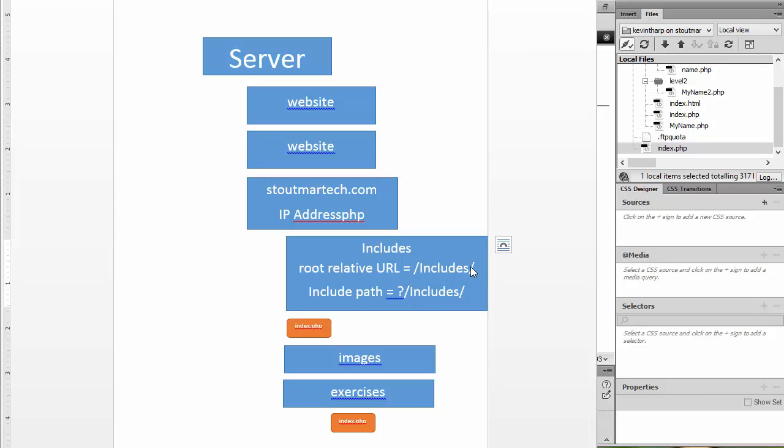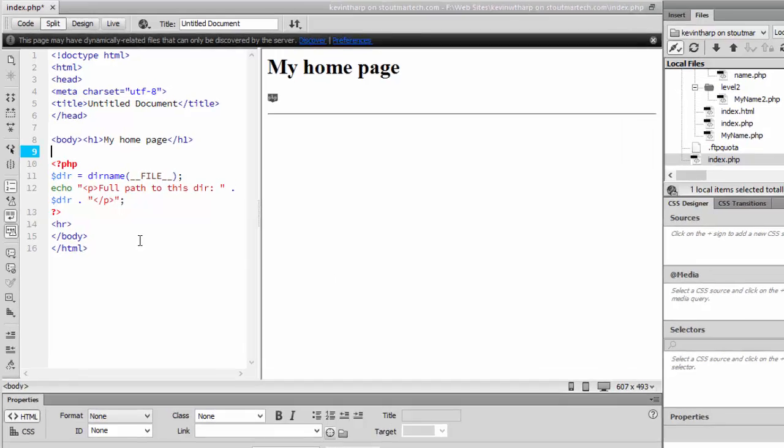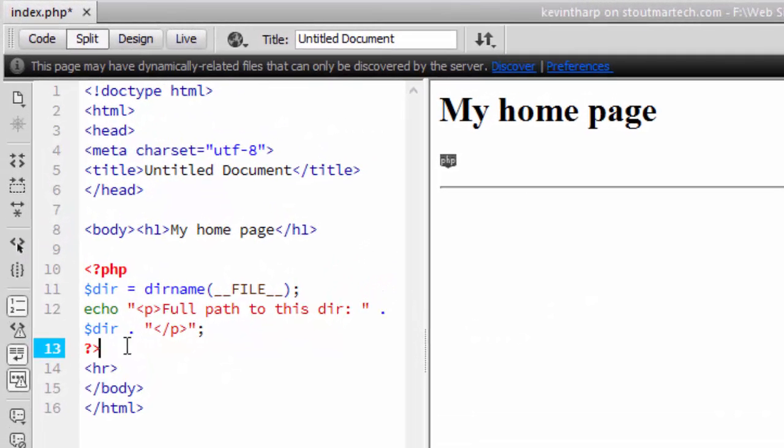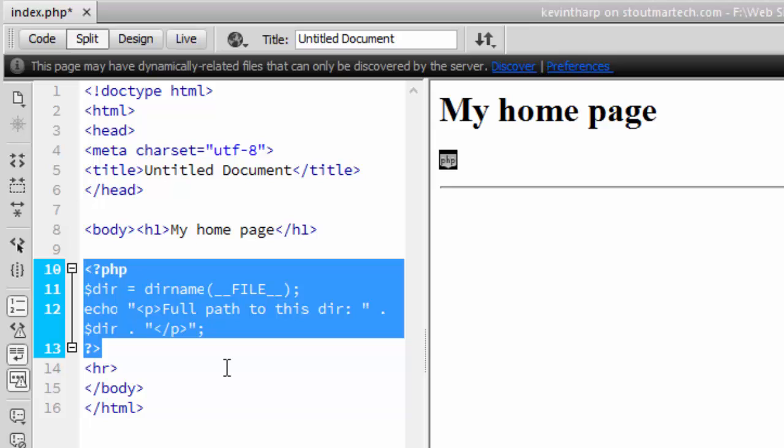But the include path for when you're trying to use the PHP function include has to come from server. So we need to figure out where that code is. Fortunately, there is a bit of PHP code here that will give us the path to the full site for this directory.